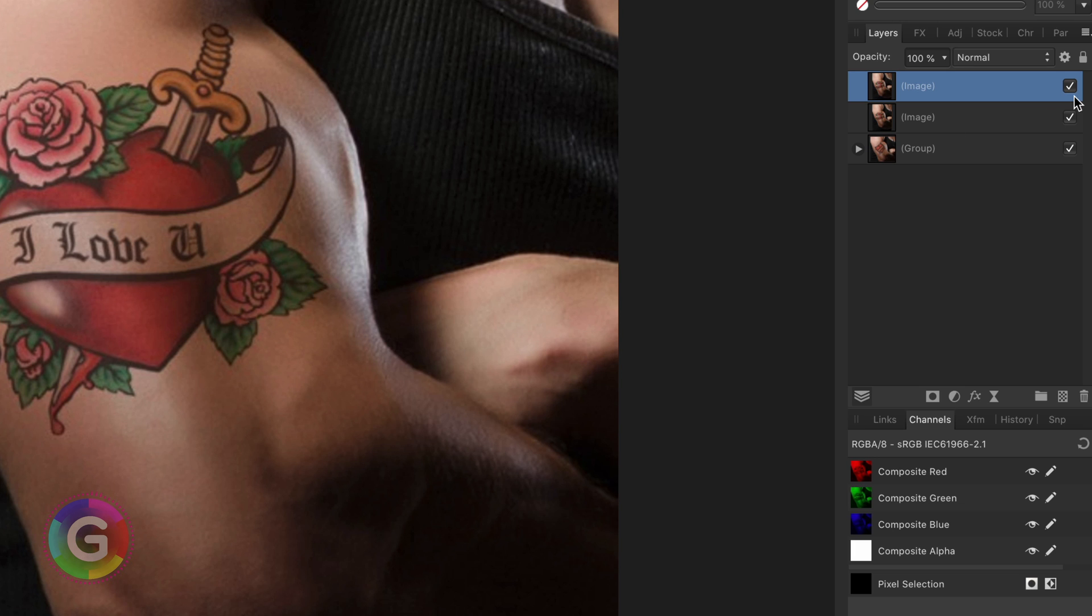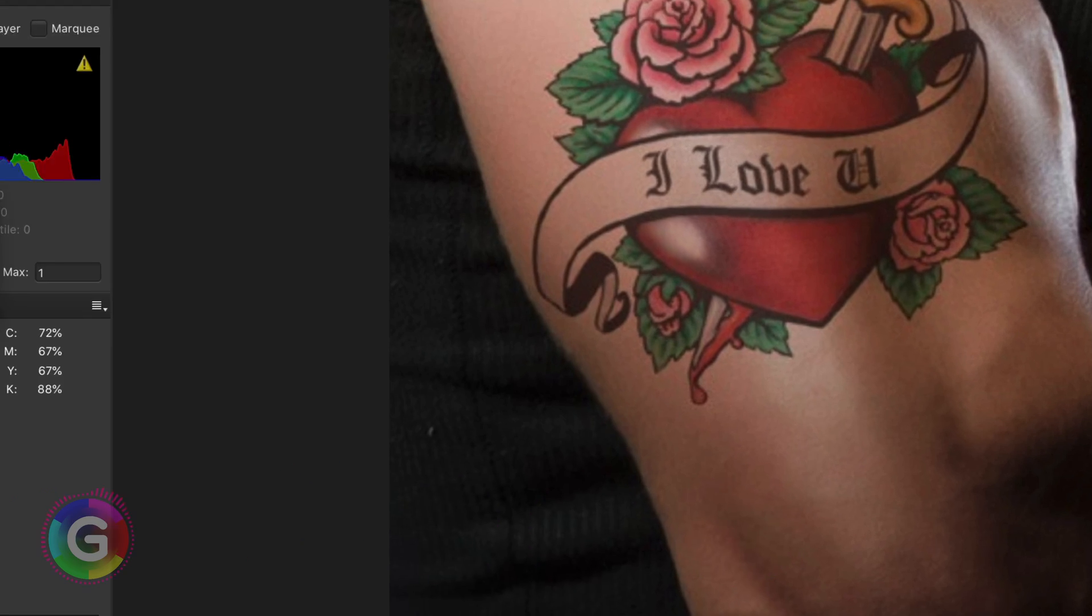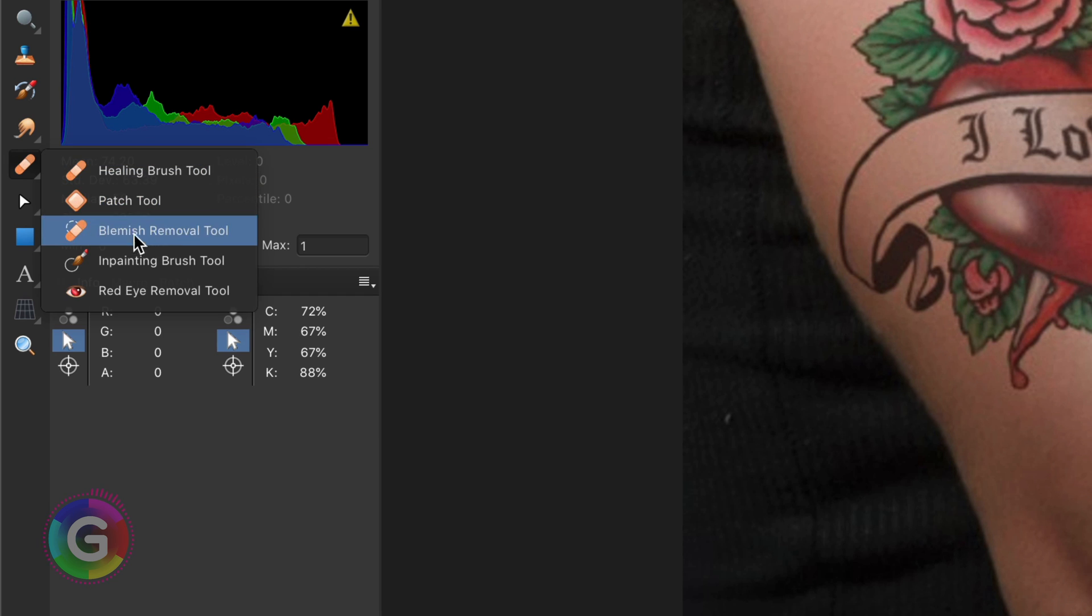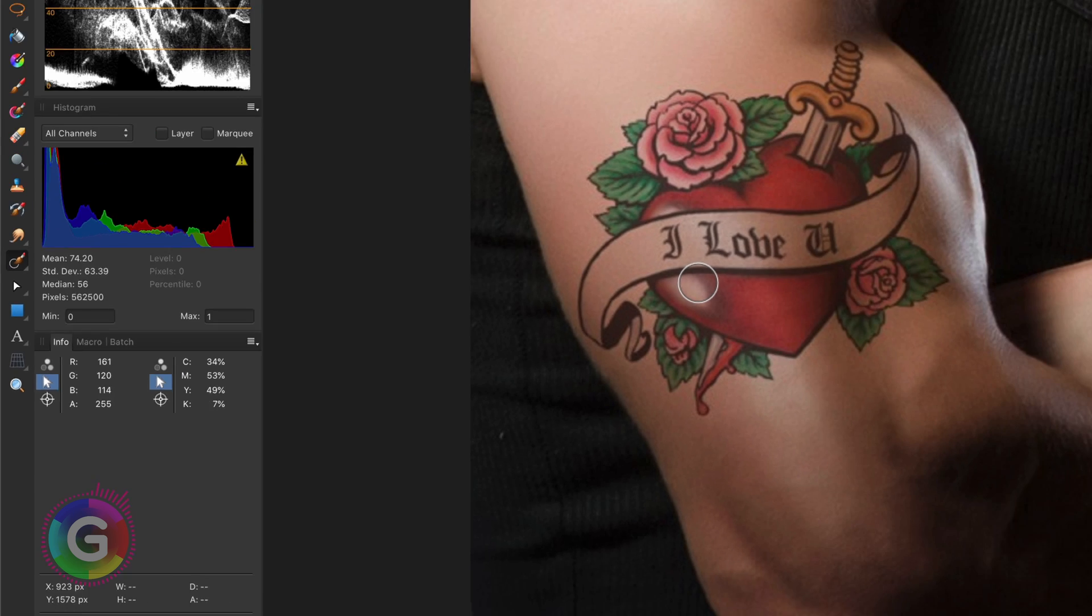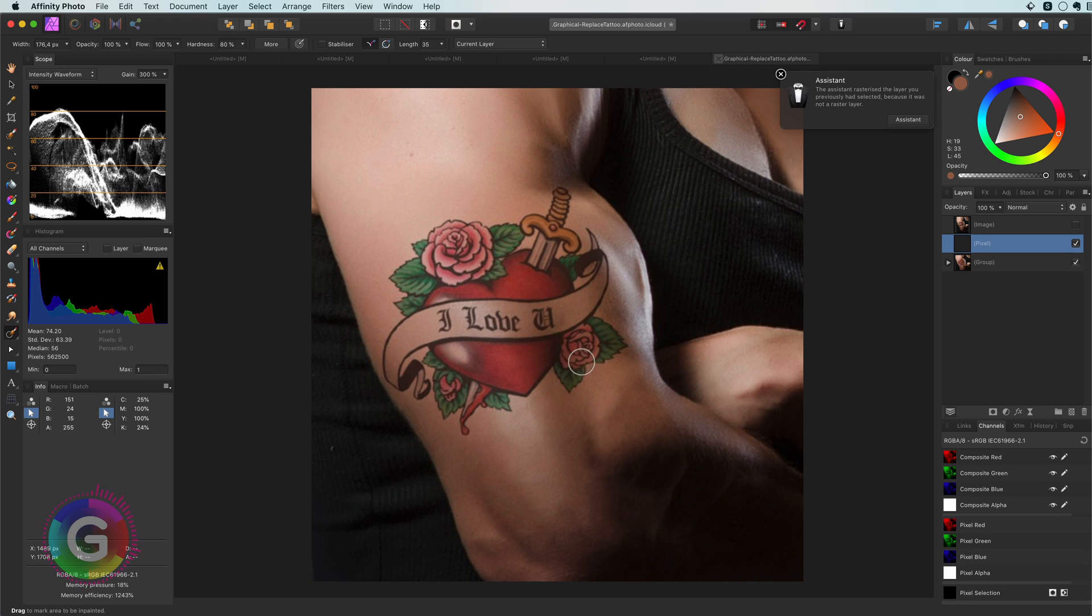Now there are a couple of routes we can take to remove something. You can apply changes on separate layers but for this video I'm going to directly work on the image. First I always start with the inpainting tool. Usually this generates a good starting point so let's select the inpainting brush and brush over the tattoo on the arm.